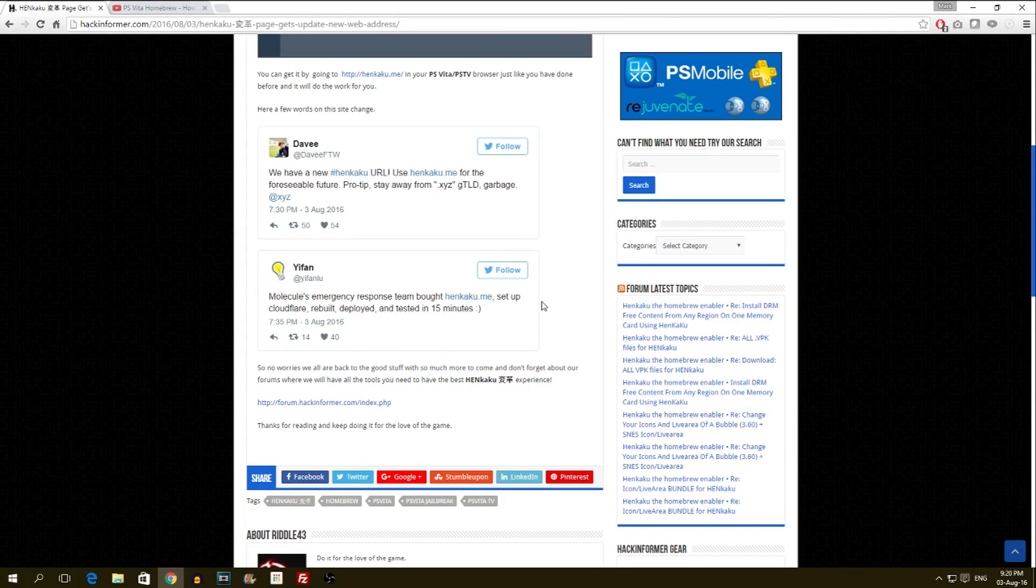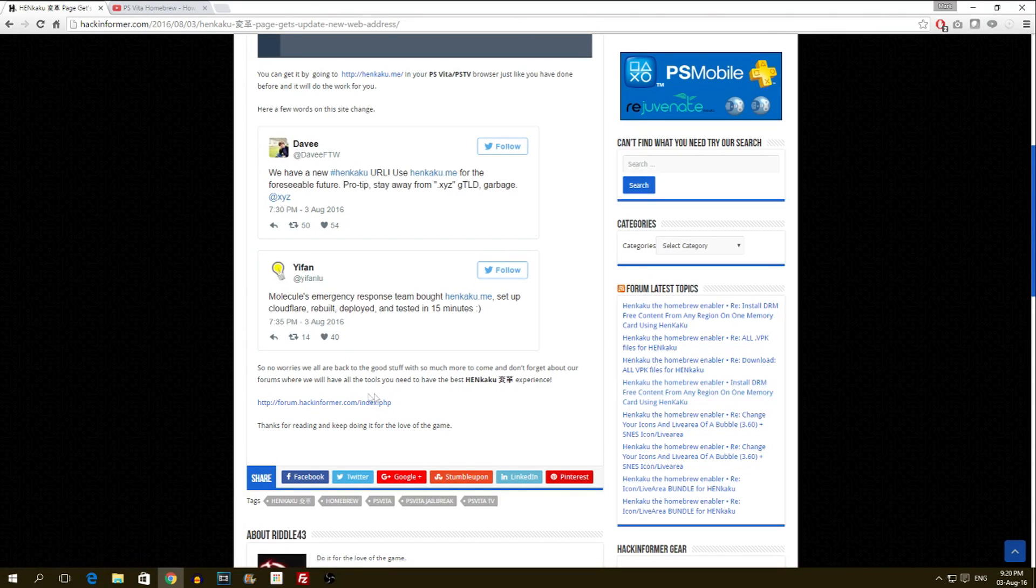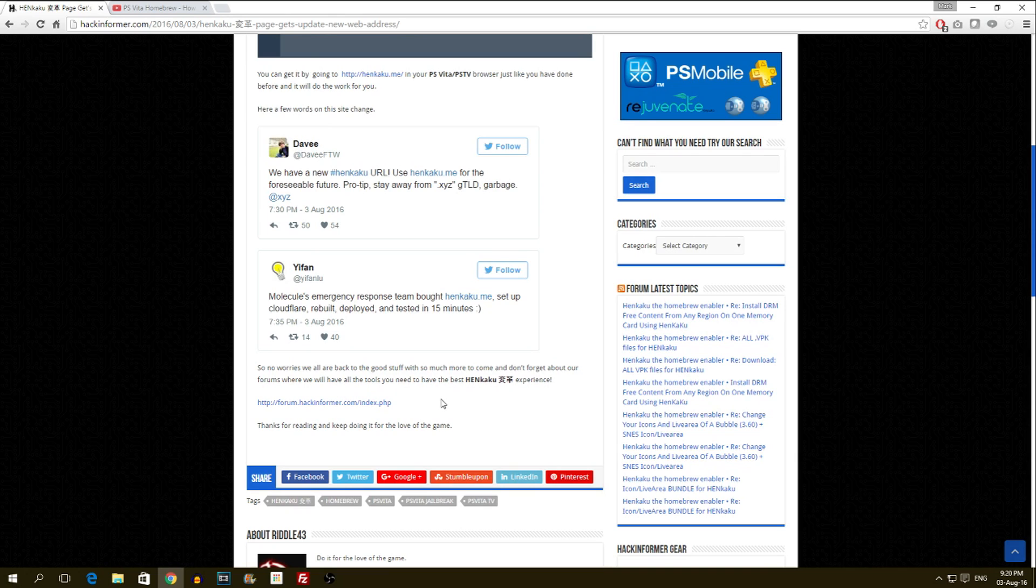There you go, no worries, we're all back to the good stuff. So much more to come, and don't forget about our forums where we have all the tools you need to have the best Henkaku experience.